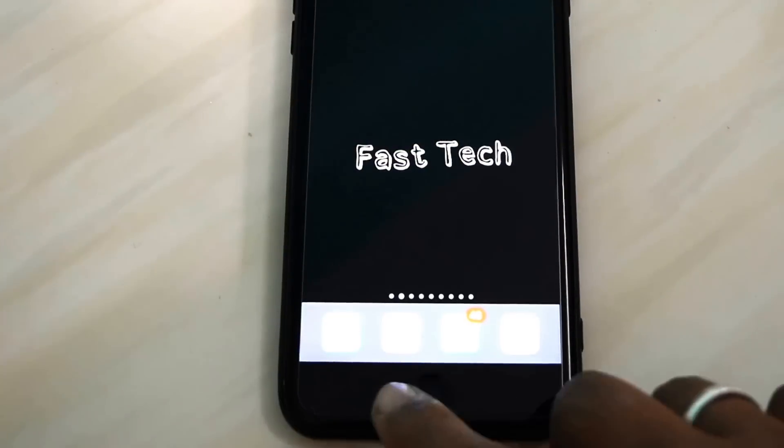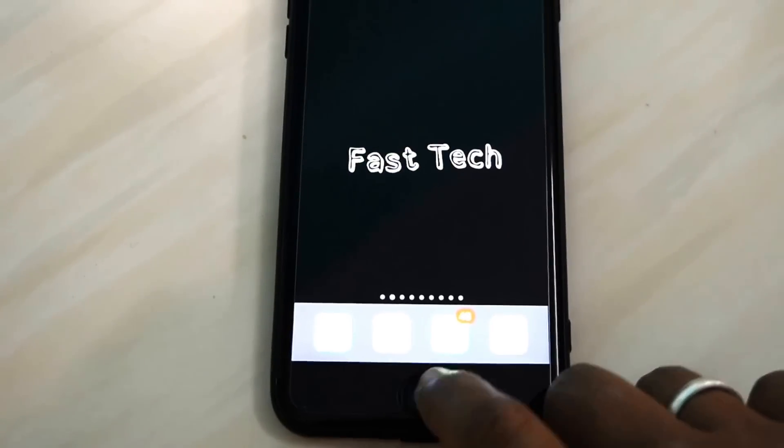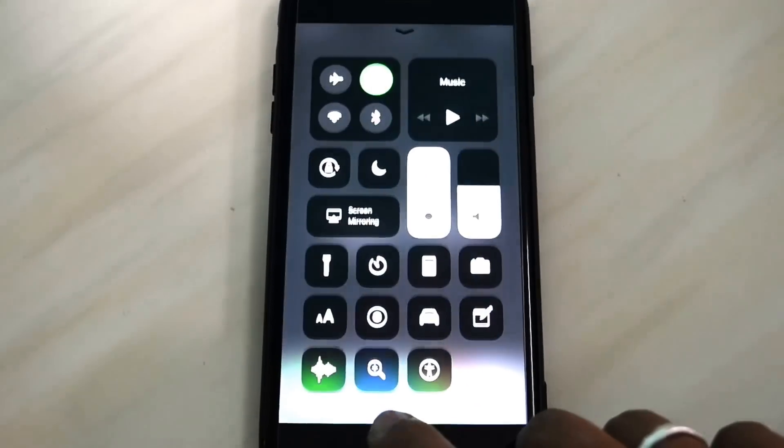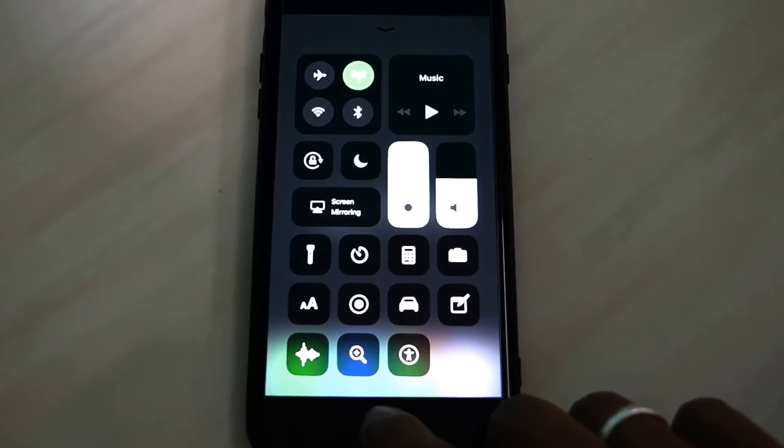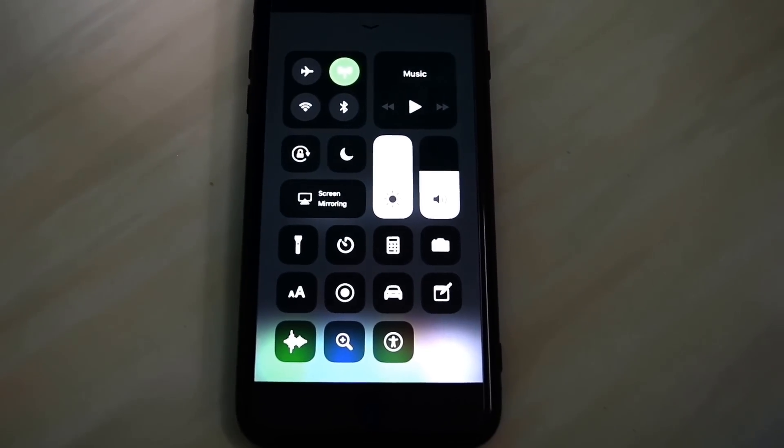Hi friends, you are watching Fastech and today I'm going to show you how to open AirDrop in iOS 11.